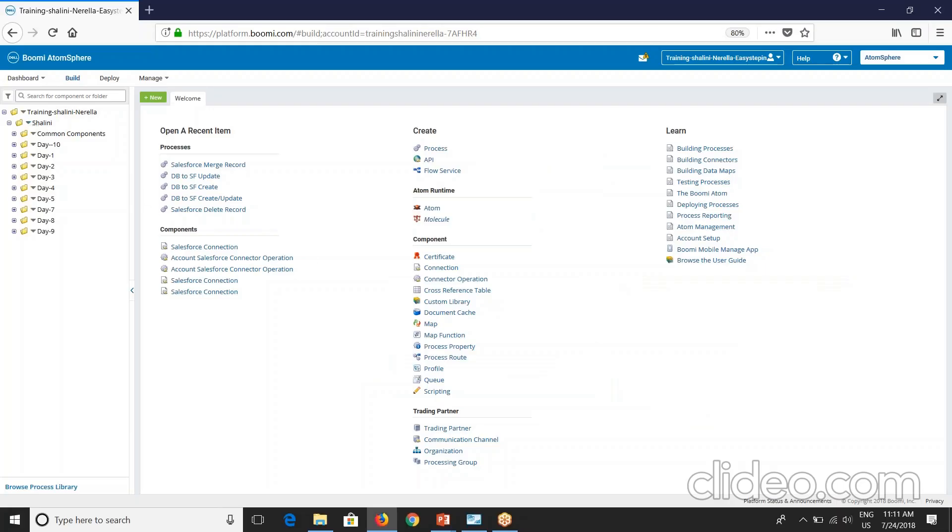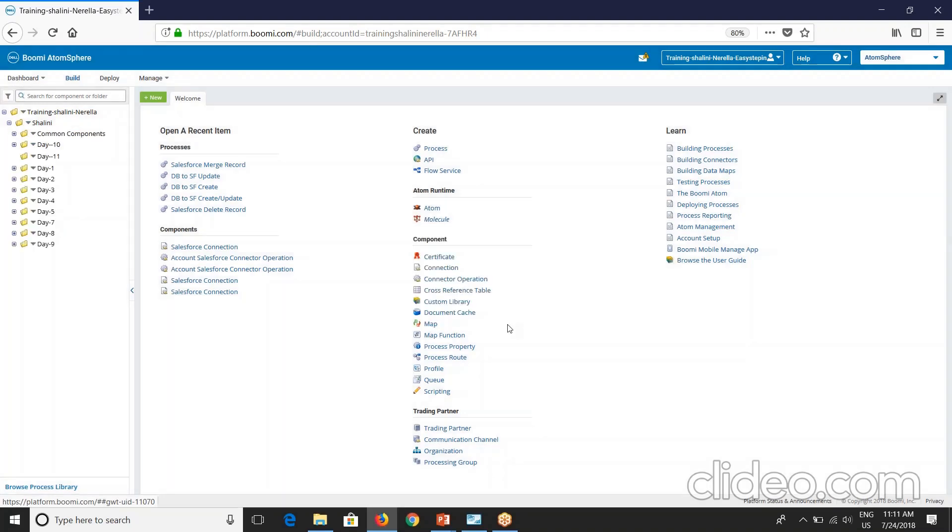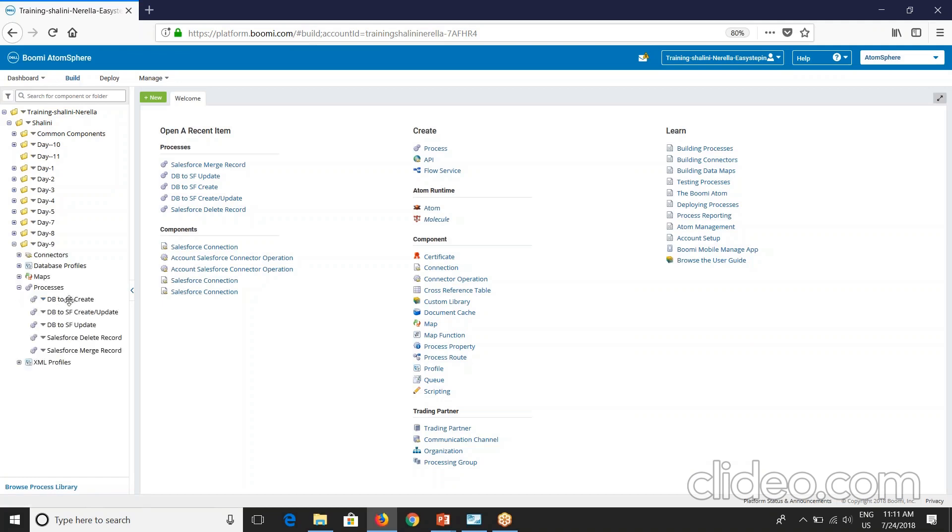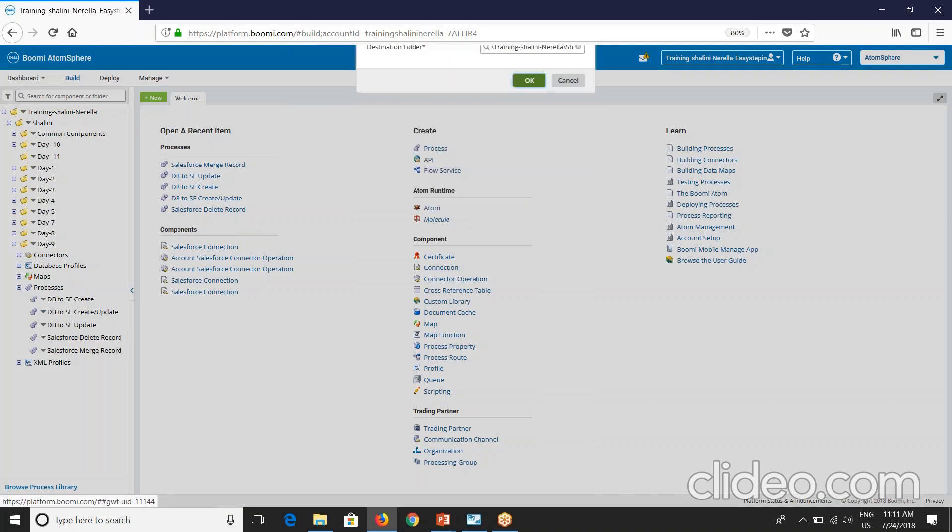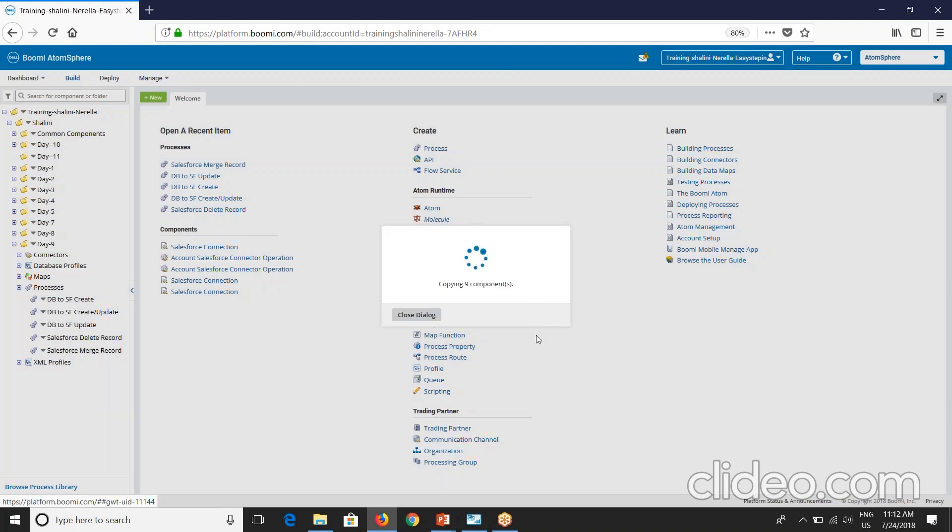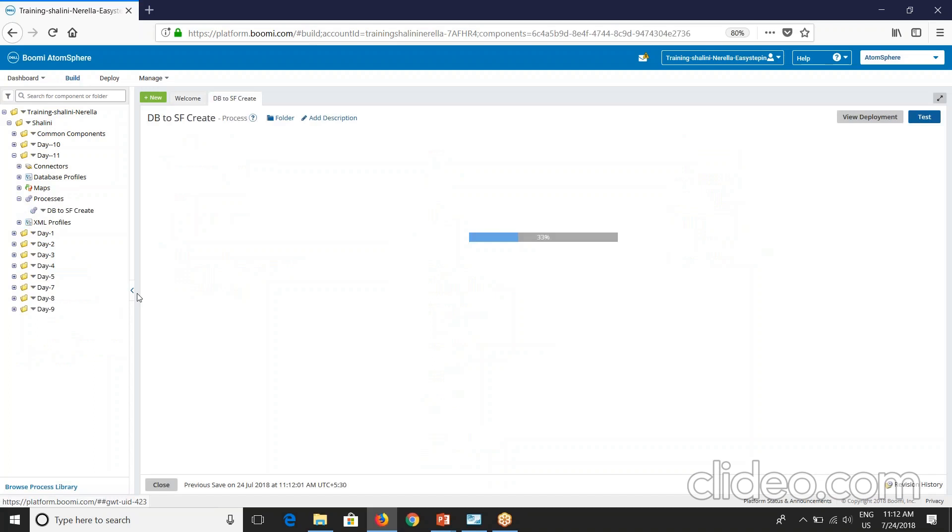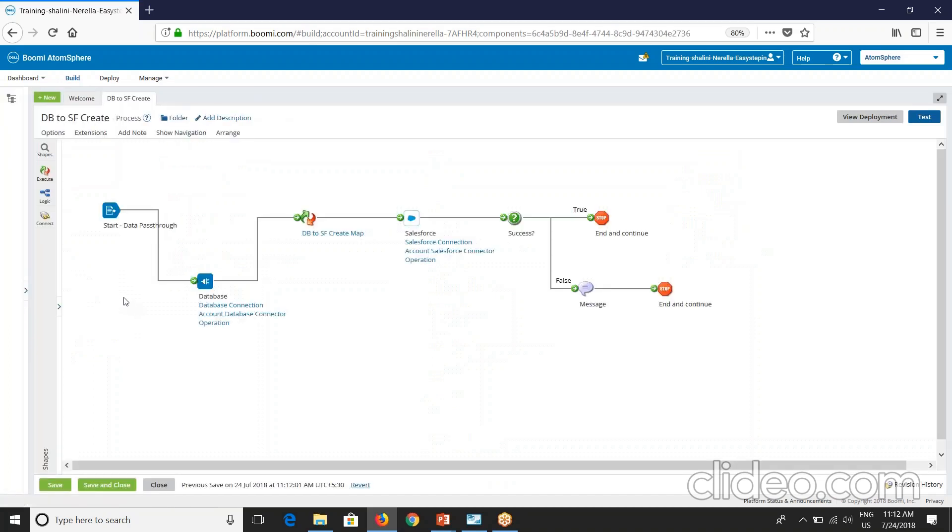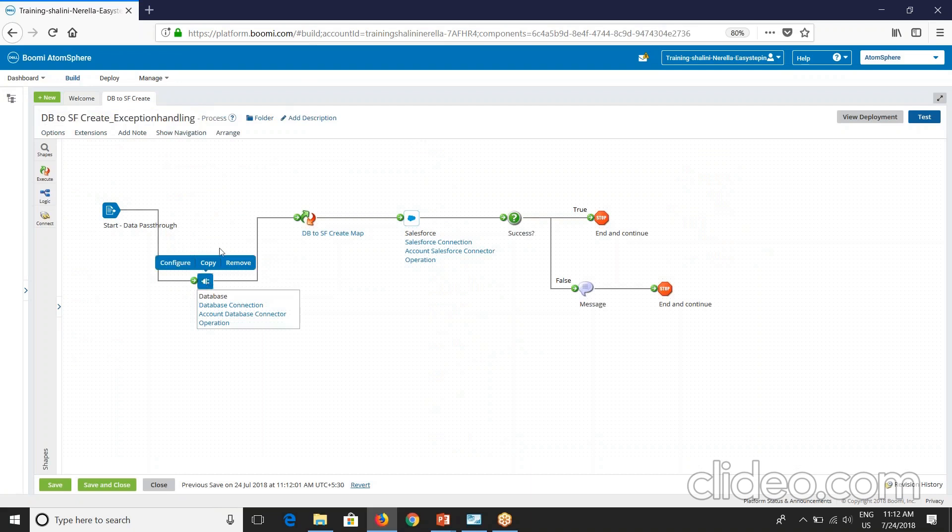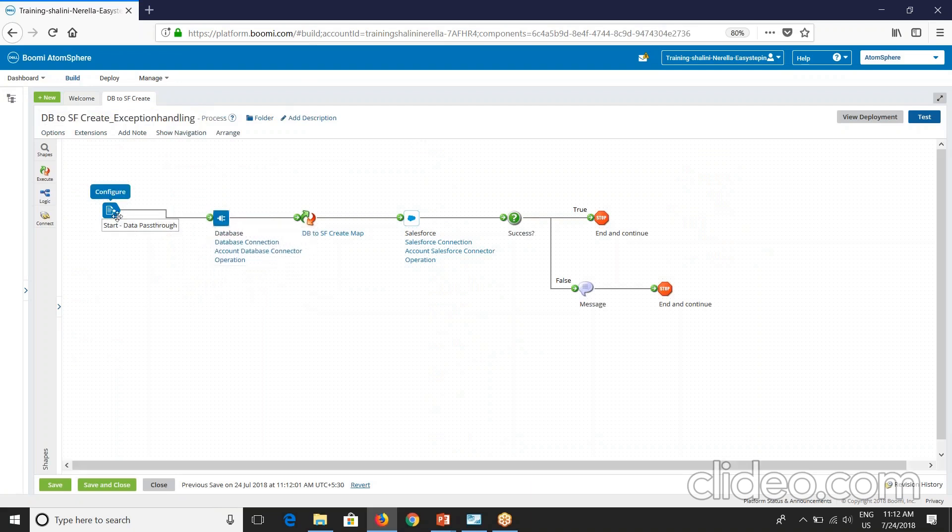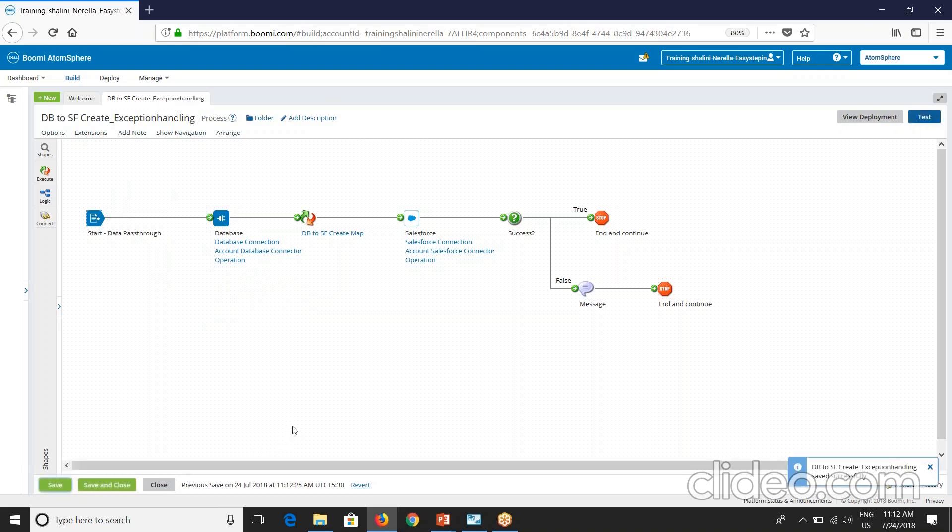So here let's create a folder day 11. Now in today's session, we'll learn what kind of errors we can expect in a process and how we handle them. For this, let's reuse a process which is already created. I'll copy this particular process to day 11 folder. So this is being copied. This is done. So let's open the process. I'll rename this particular exception handling and let me align this properly.